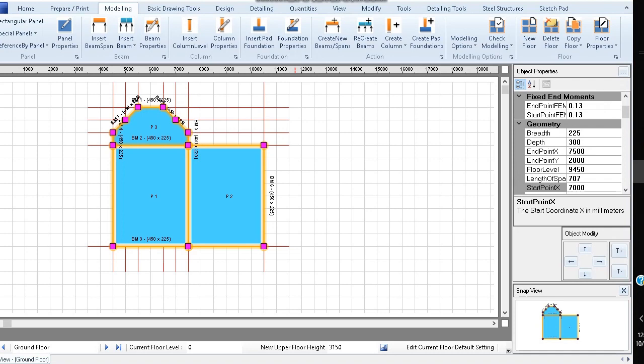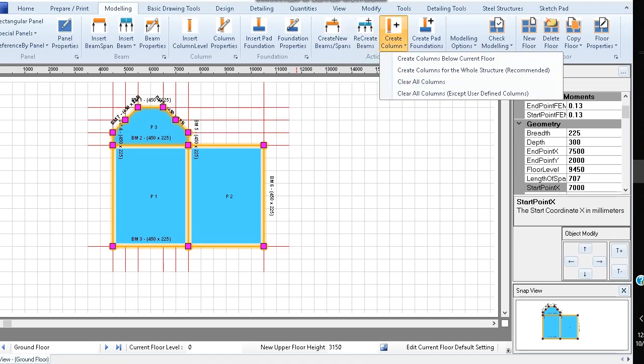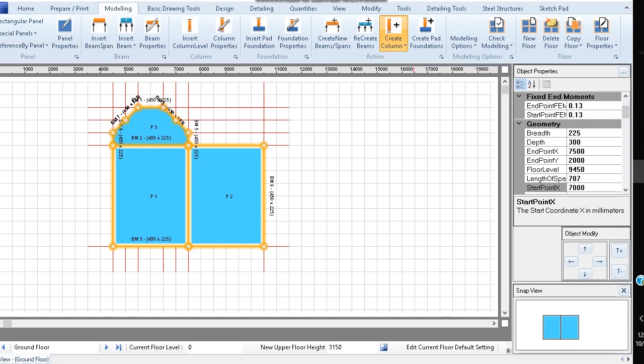To remove these columns, let's first of all delete them. Click create column, then clear all columns to delete all columns.